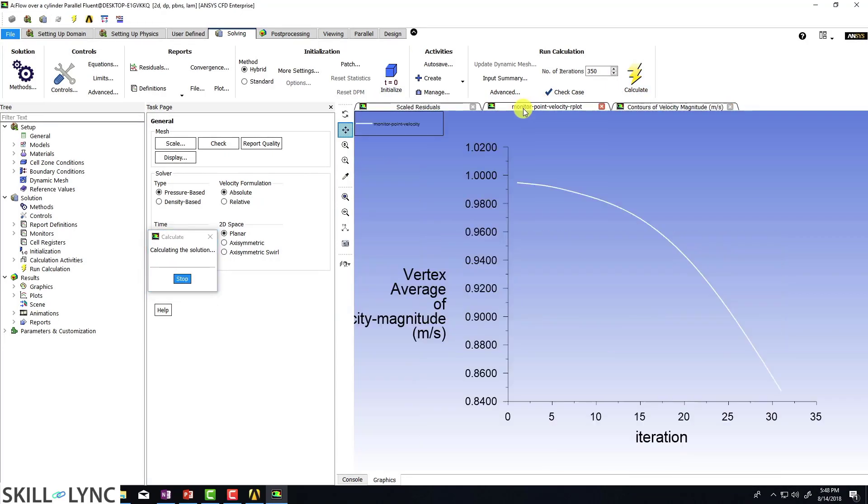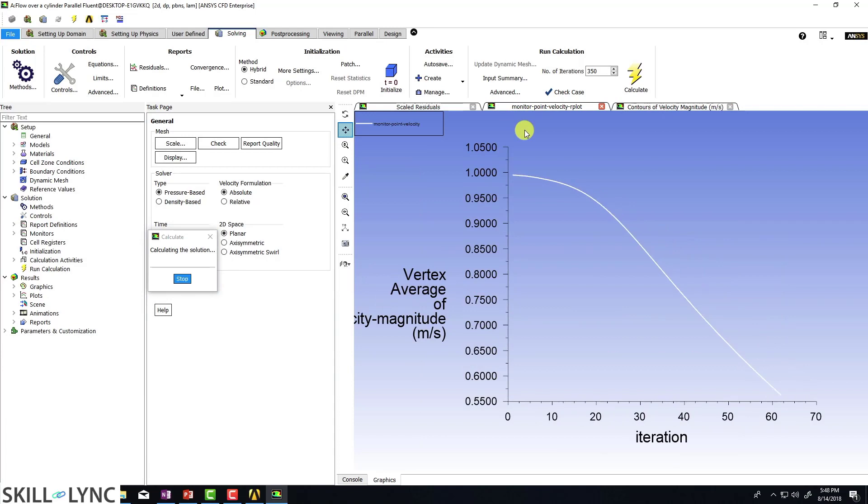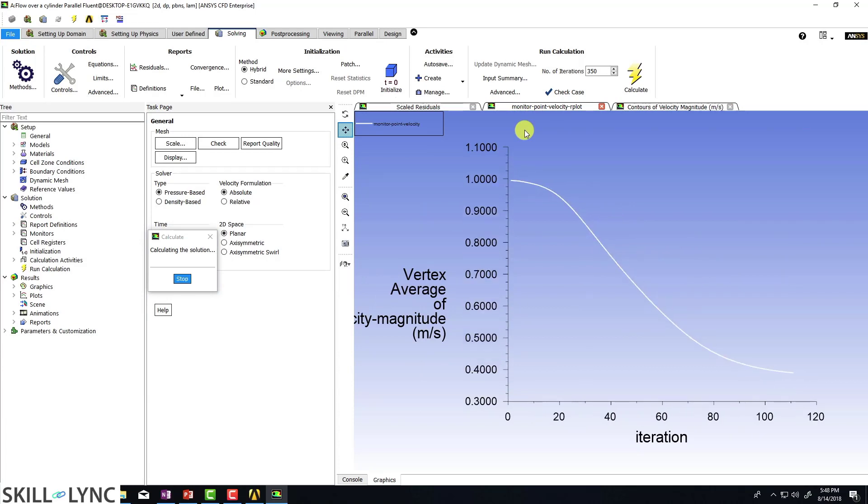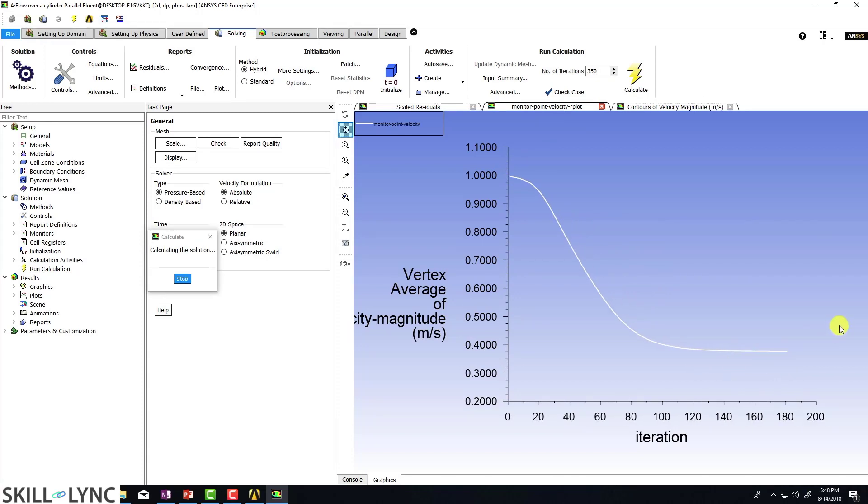So the only thing that we have done is we have modified our mesh and we're going to be looking at the computational mesh right now. So you can see that the behavior still seems to be the same. There is really no difference.